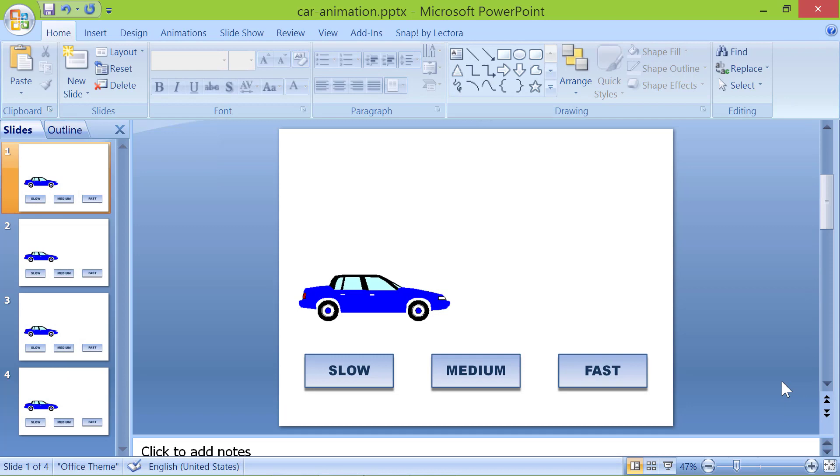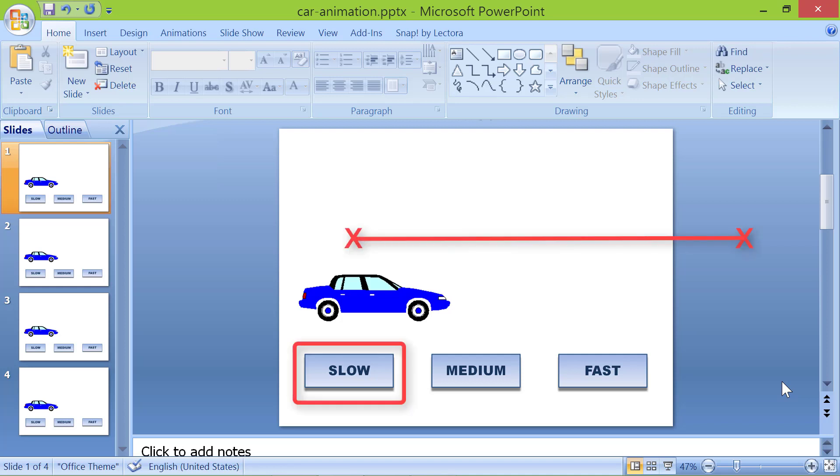Let's take a look at this interactive PowerPoint motion path animation. In this animation, a car moves from a point on the screen to off screen at a slow, medium, or fast speed.